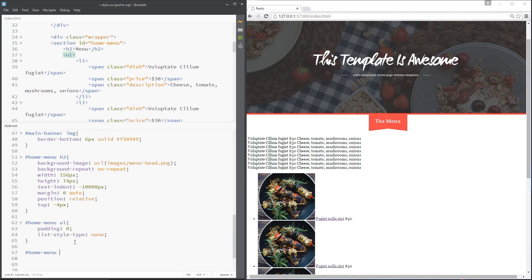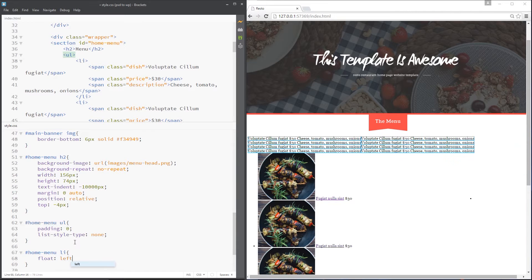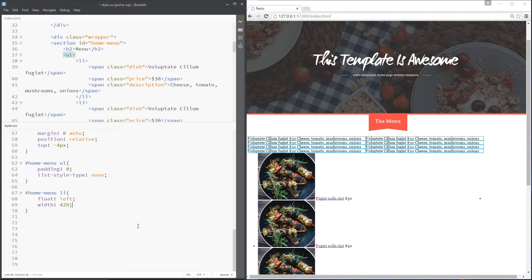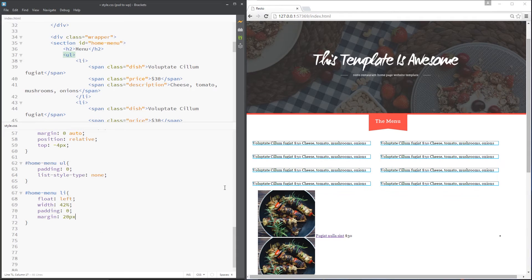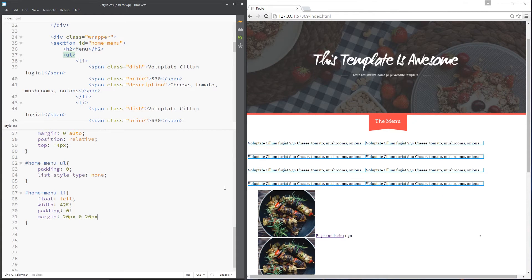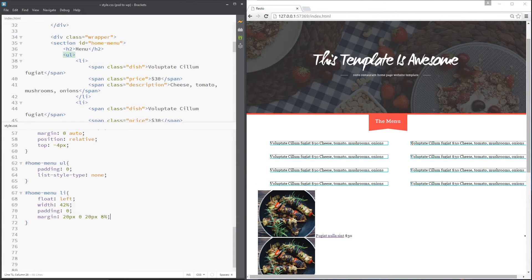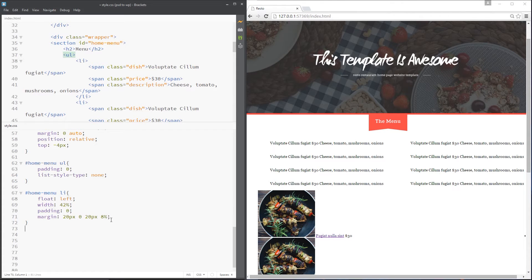Next, grab the li tags themselves — home-menu li. We're going to float these to the left, and the width is going to be 42%. That leaves 8% for each column to give to the margin, because 8 plus 42 makes 50, and 50 plus 50 is 100 — so it makes sense. Width: 42%, padding: 0, and margin: 20px top, 0 right, 20px bottom, 8% left. Now each li tag has this margin on the left and right, but on some we want the margin on the right instead for that bigger central column.